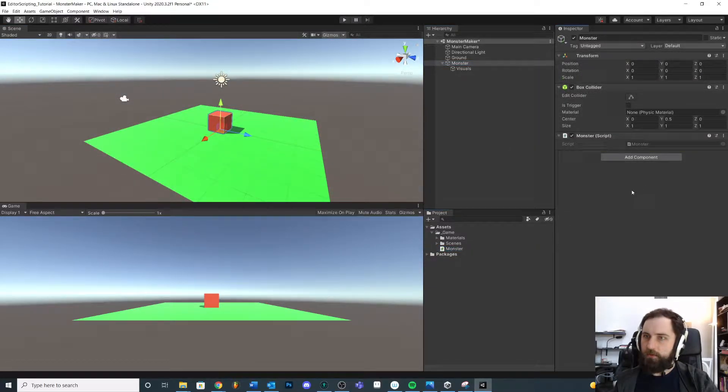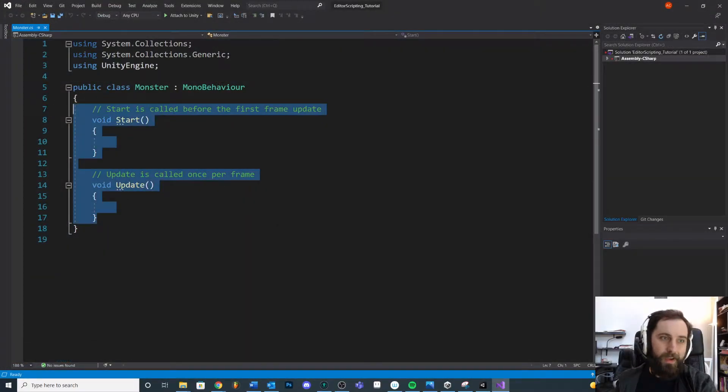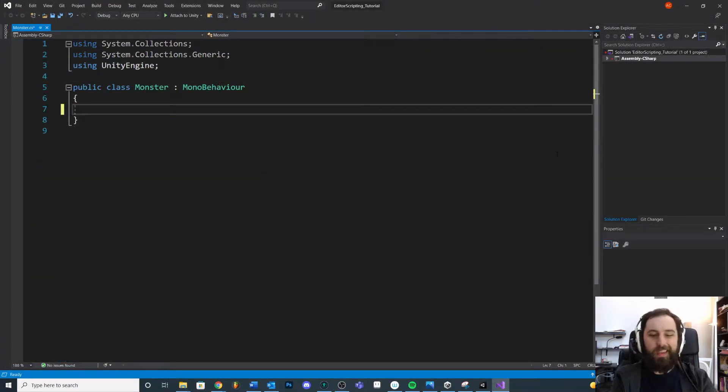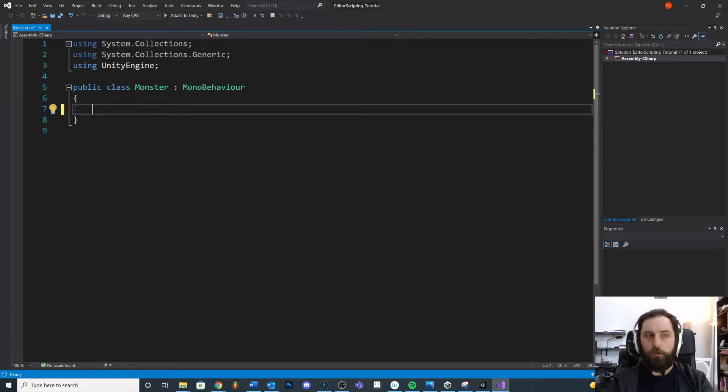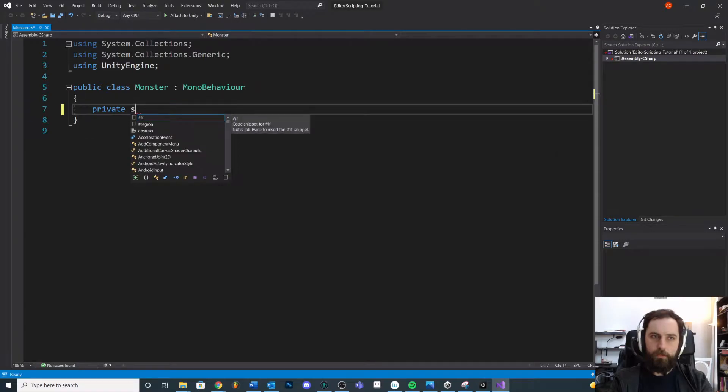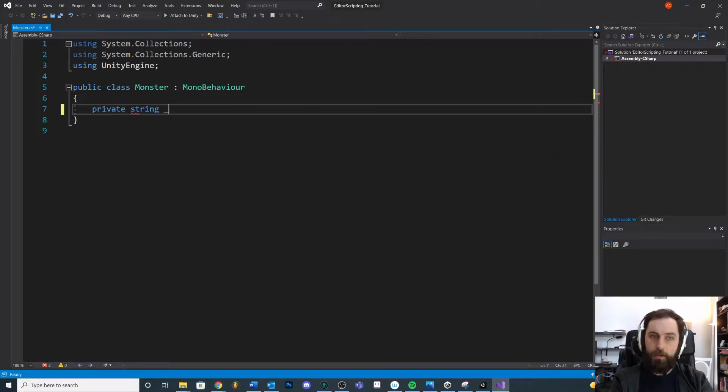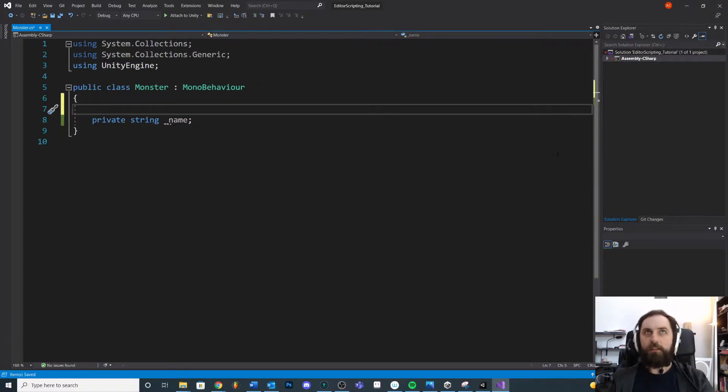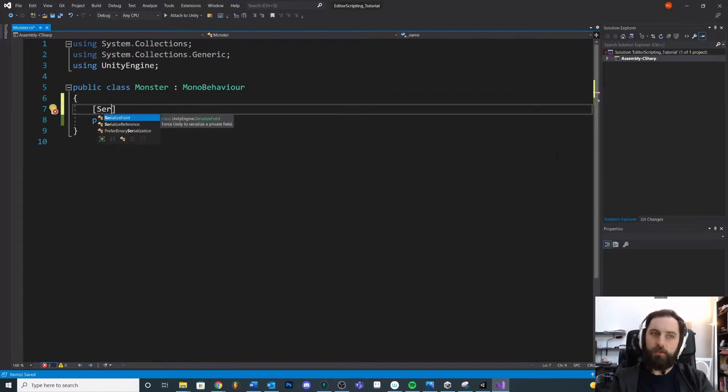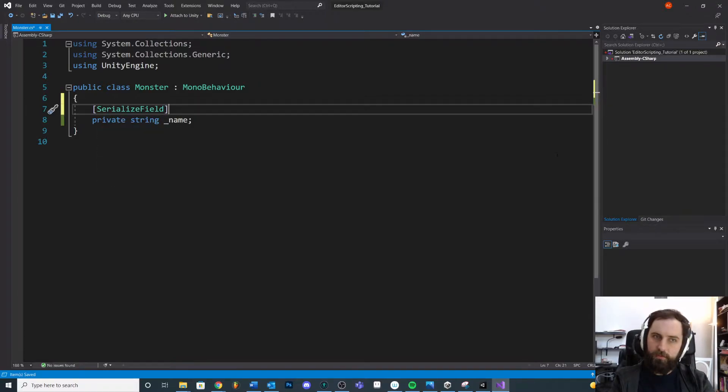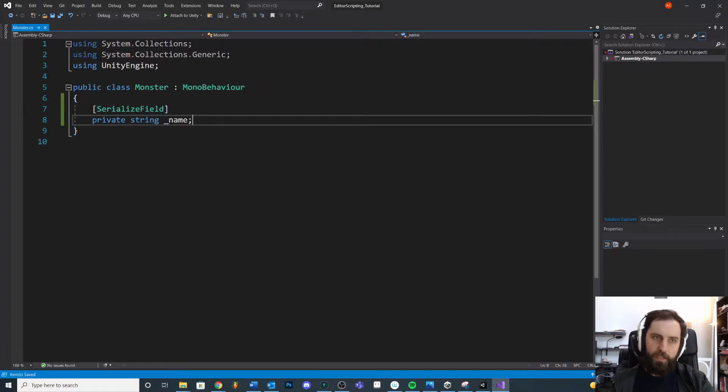Inside of our monster script you might start thinking about the types of things you want your monster to have. For example, you might have a private string name for your monster. Now the first attribute that we can talk about is the one you've probably already seen a lot in my videos, which is SerializeField.